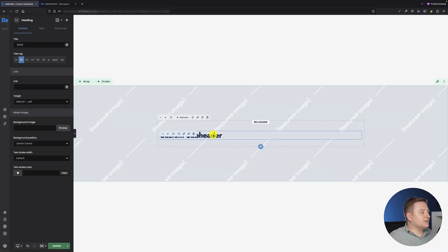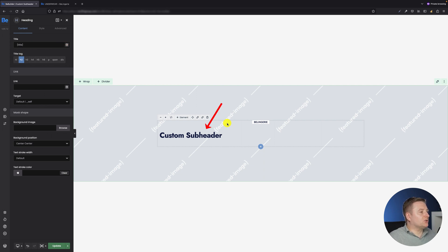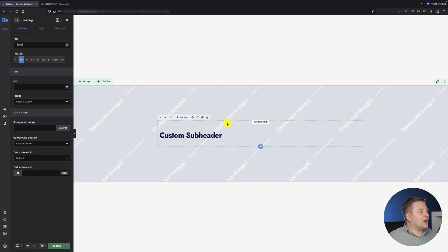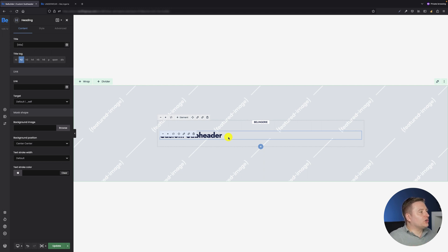And as soon as I click it you will see that our dynamic data will be replaced with custom subheader. It's because this is the name of the template which we are actually working on. You remember when I was creating the global section I called it custom subheader and this is what is exactly shown right now here.